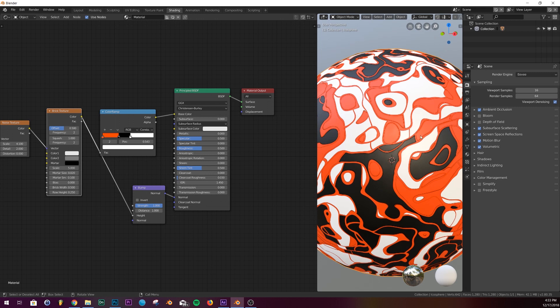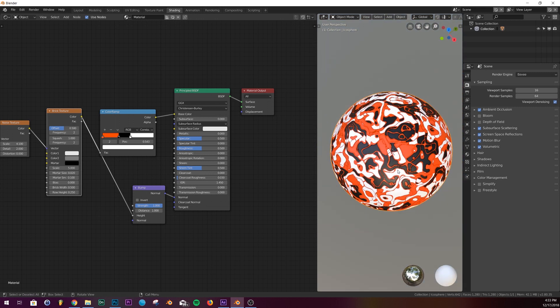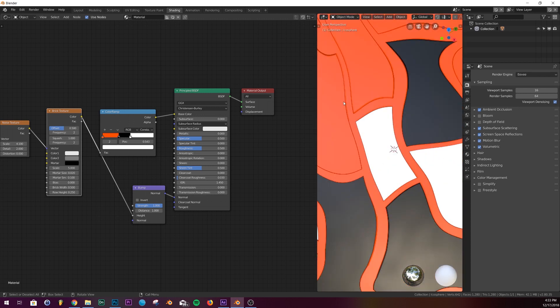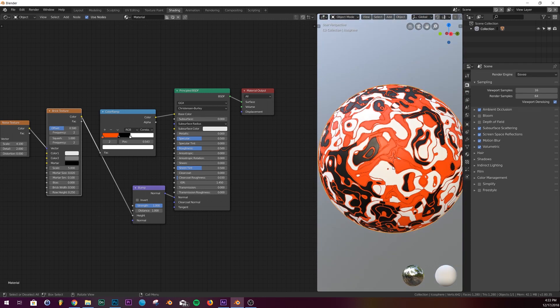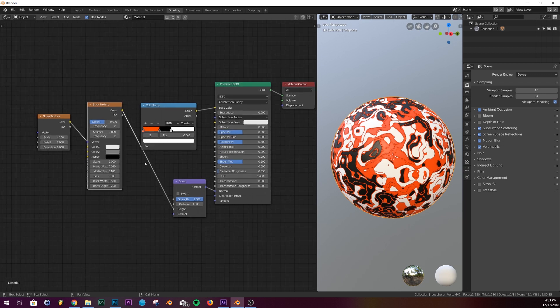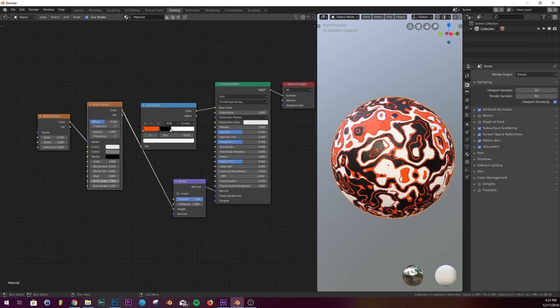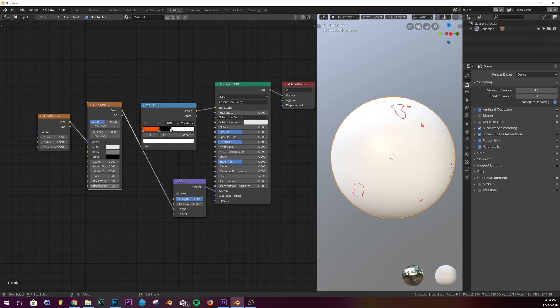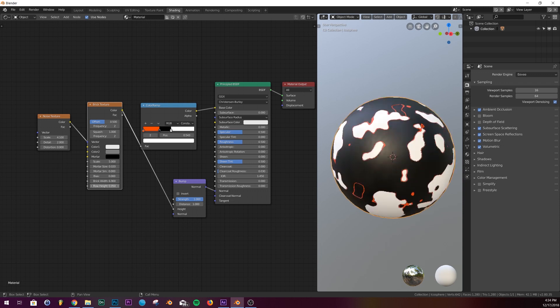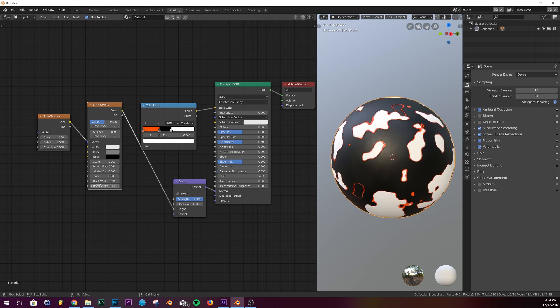And there we go. It's got some bump. It's a little more obvious in cycles. We're previewing this in Eevee, but still, you can see now we have some ridges and some bump mapping. It just makes it look a little better. And there you go. That's the shader. Have fun with it. Mess around with it. You can change out all these settings here and just do some crazy stuff and have some fun with how it looks. Thanks for watchin'.